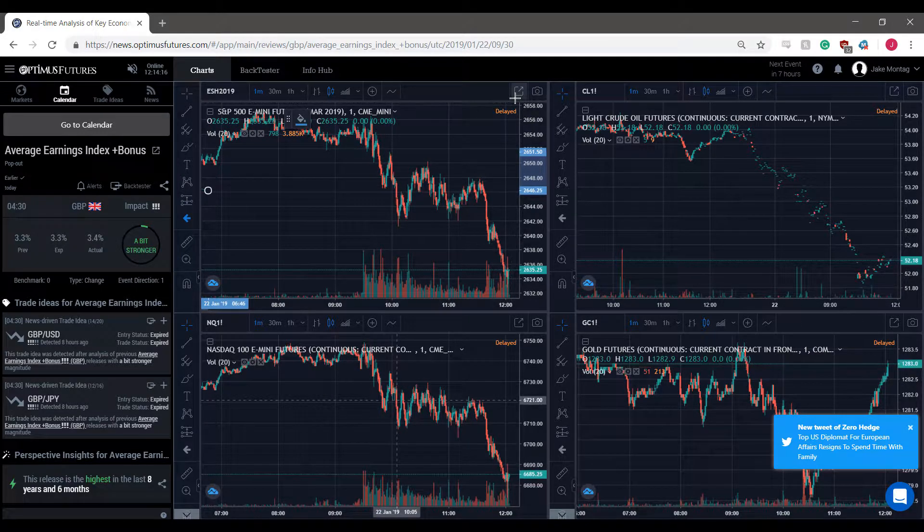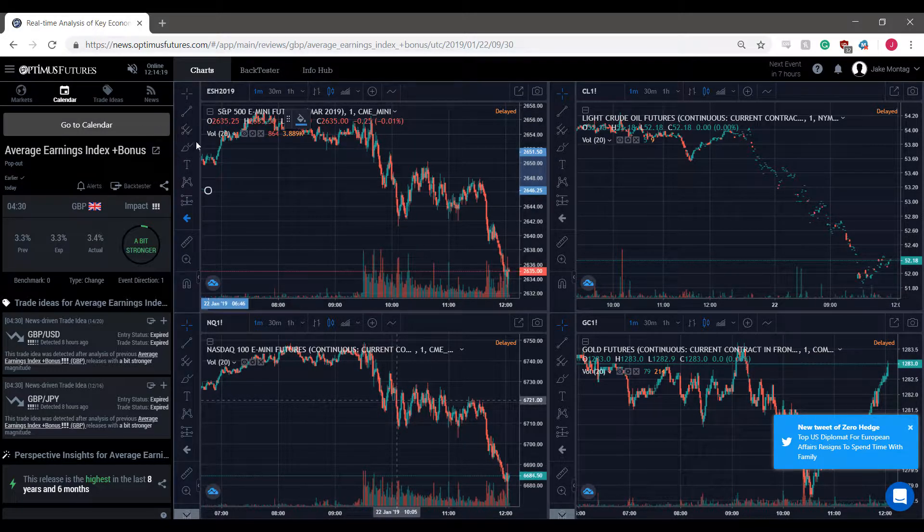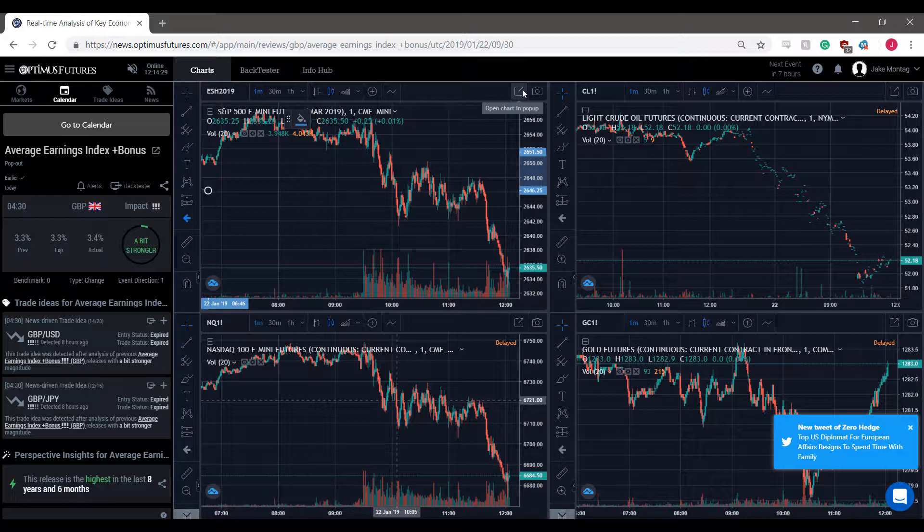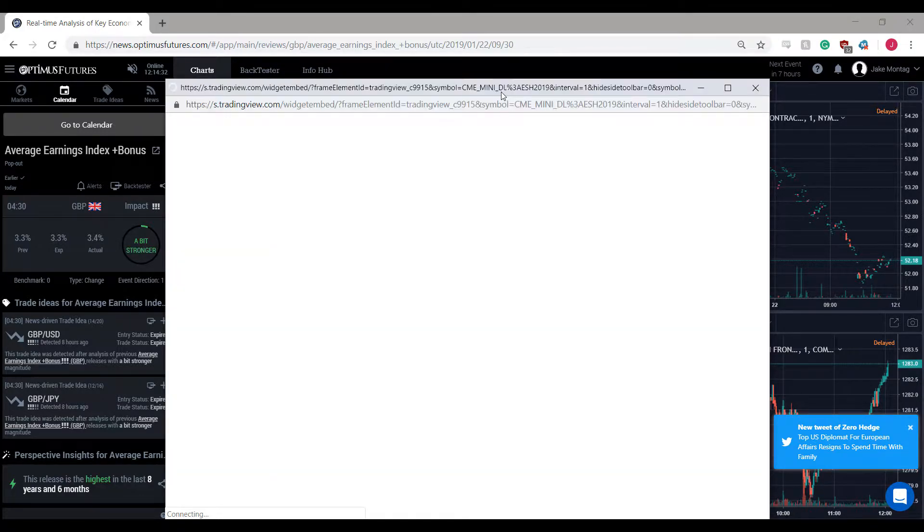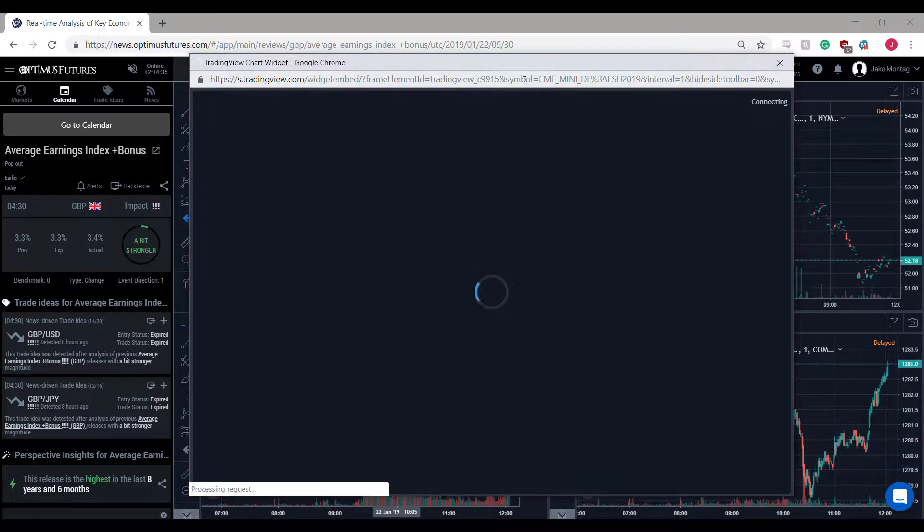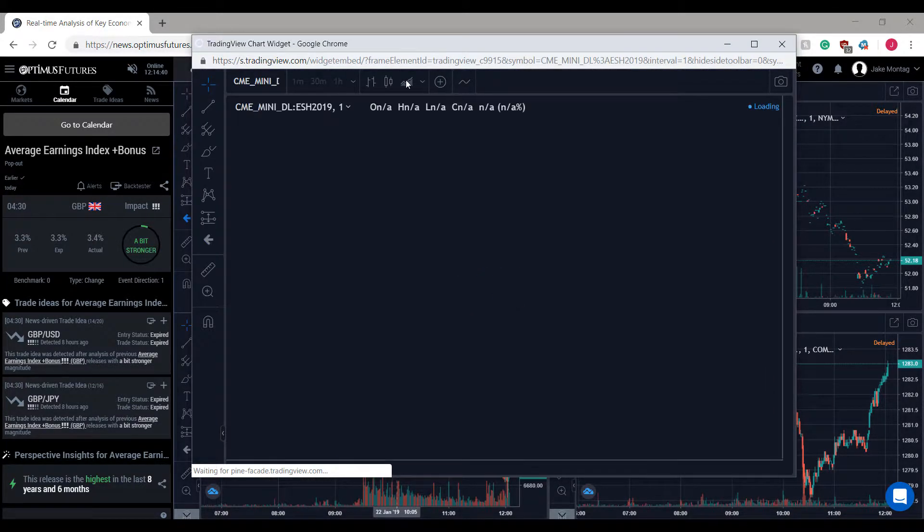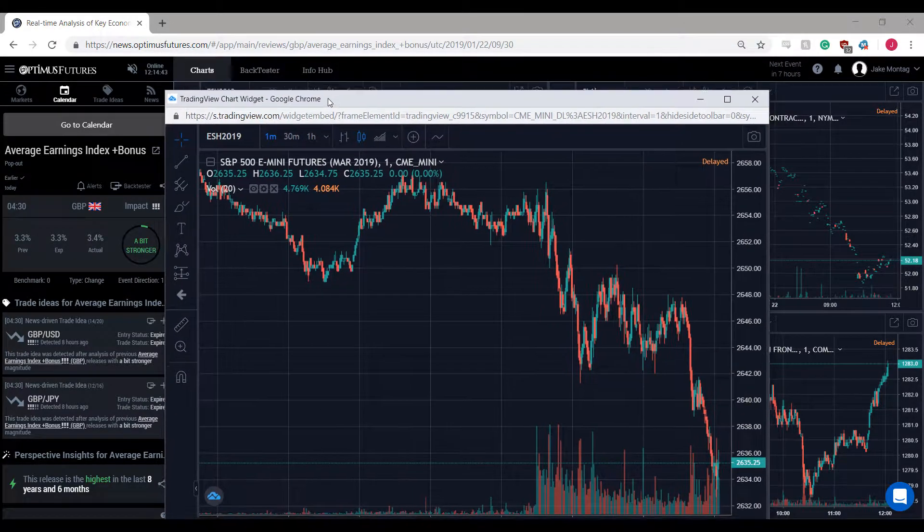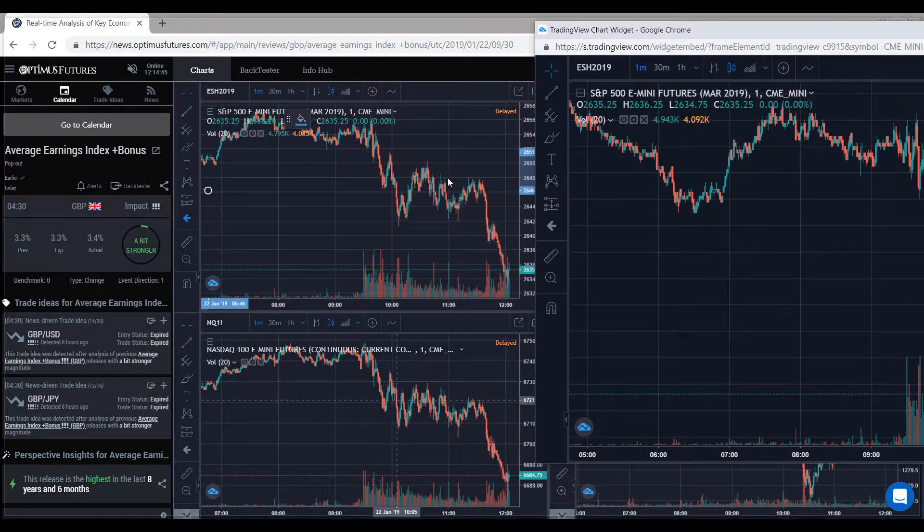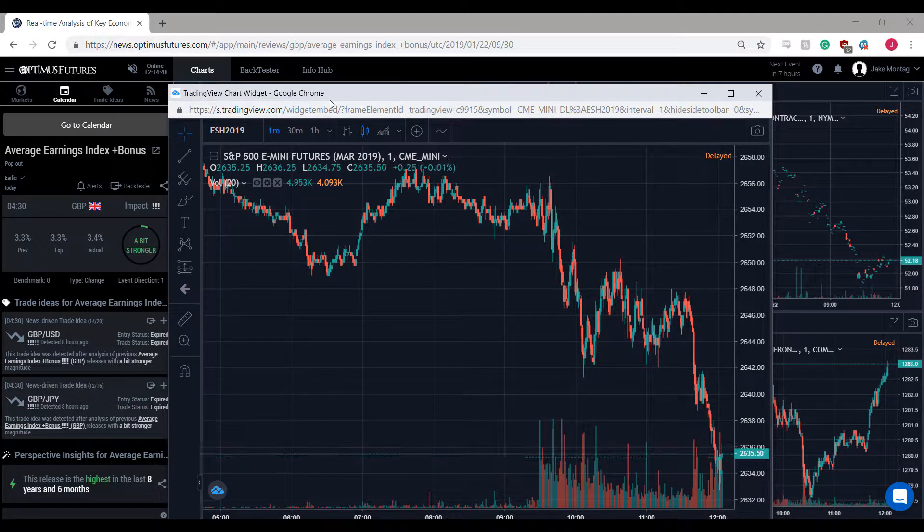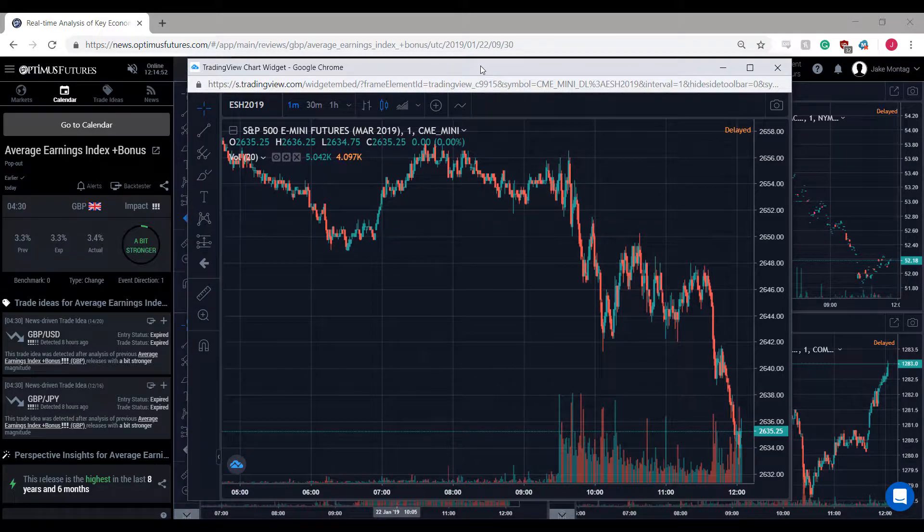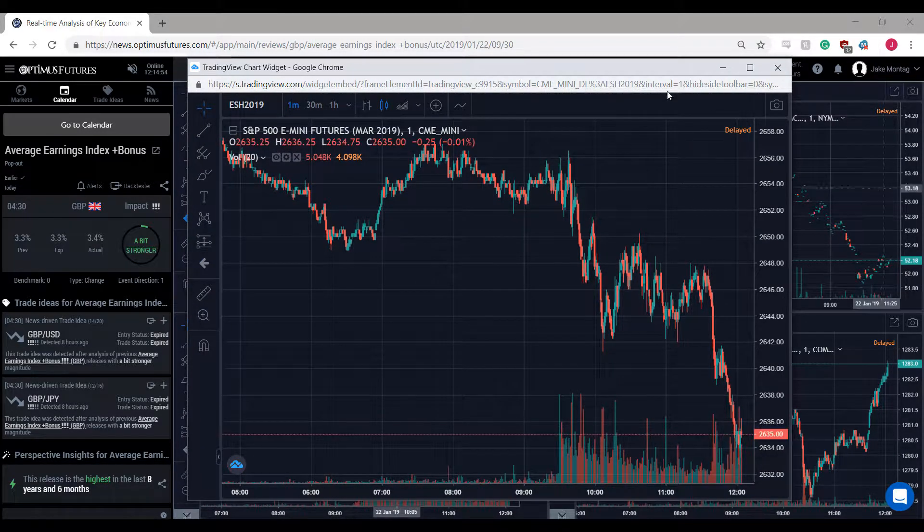Let's say we have Optimus News on our main screen and we don't have another trading platform open. If we need more than four charts or would like to increase the size of our charts on their own entirely separate screen, simply click this open chart and pop-up button. We now have our own chart in its own entirely dedicated window. From here, if you're utilizing multiple monitors, you can simply drag this off to another screen. You can keep Optimus News open in your main window and have your charts open on some other windows.